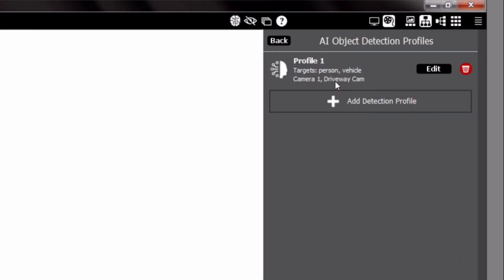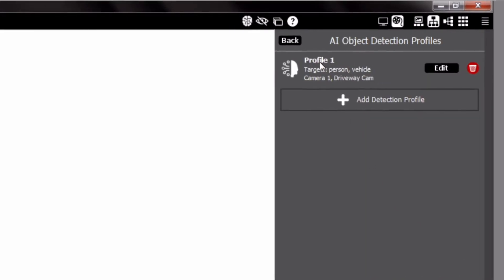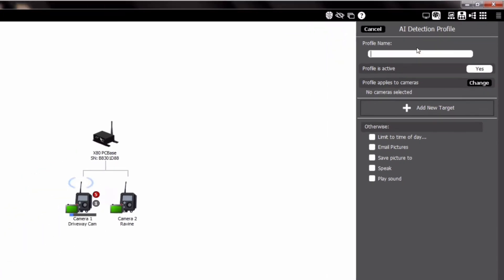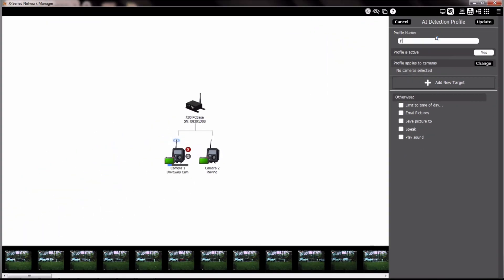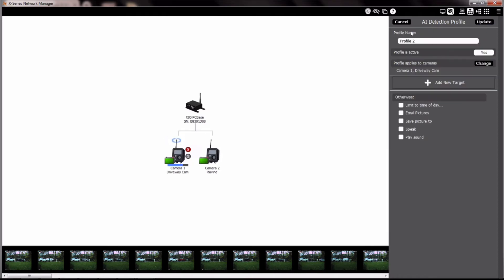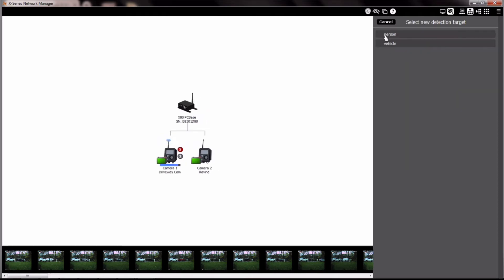From here, click on the Edit button to create AI profiles. In each unique profile, you can specify many different things. You can name the profile, activate or deactivate the profile, apply the profile to a specific camera or a group of cameras, and add targets of interest: people, vehicles, or even both.